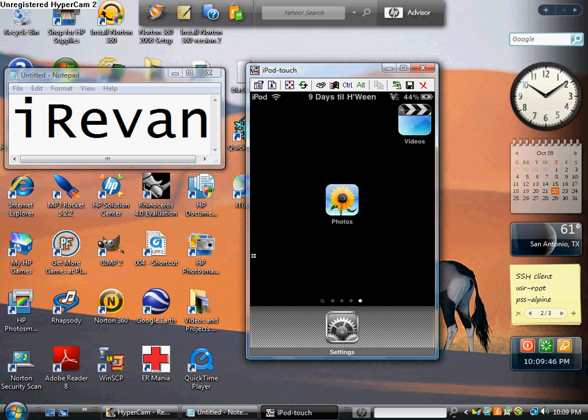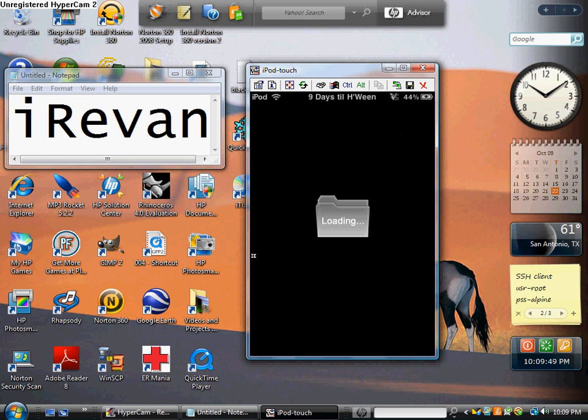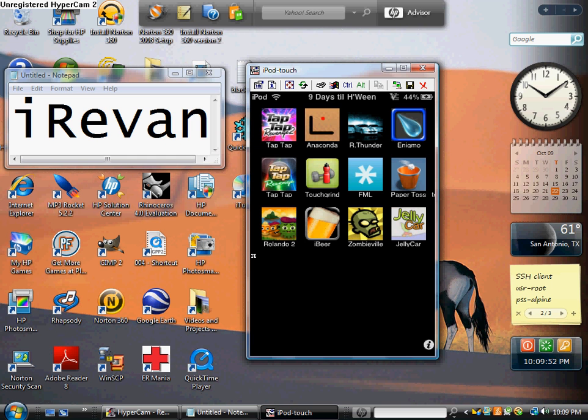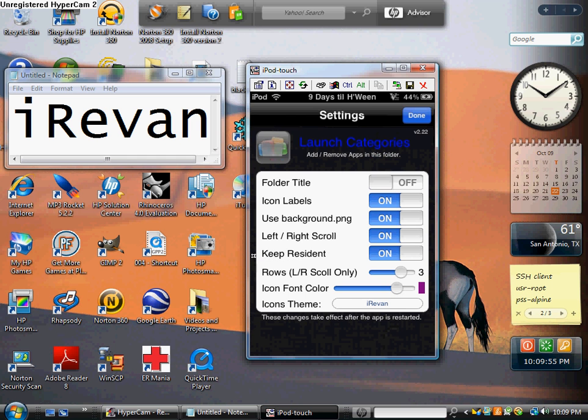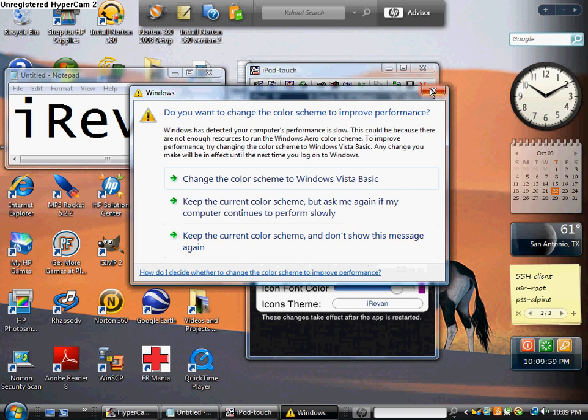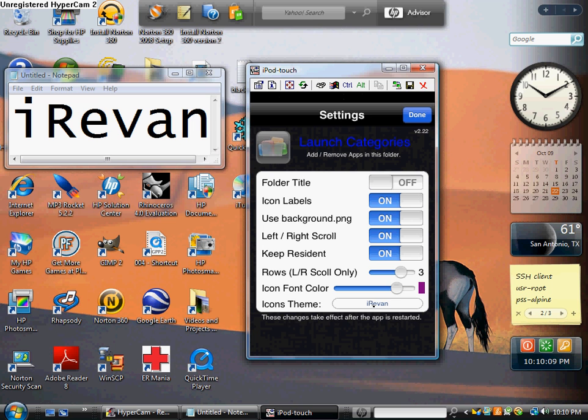So when you set up the games and apps folder, there's a little eye at the very bottom. You're going to click that, and then you're going to make your settings just like mine. You can make your icon color whatever you want, doesn't matter. You have to make sure you have all the other settings exactly how mine are. Three rows, all these on, except for folder title. And icon theme, iRaven. And then do the same thing for both folders, both the apps and the games folder.